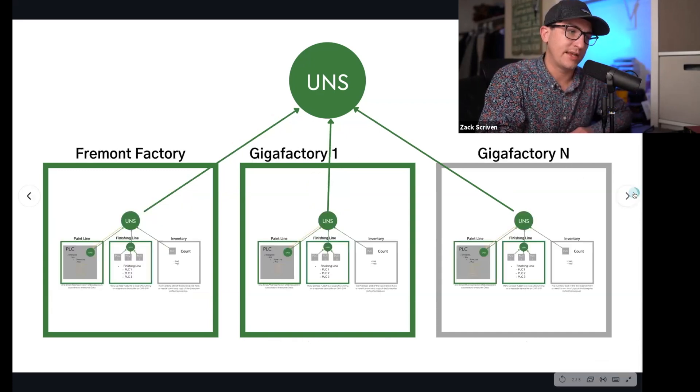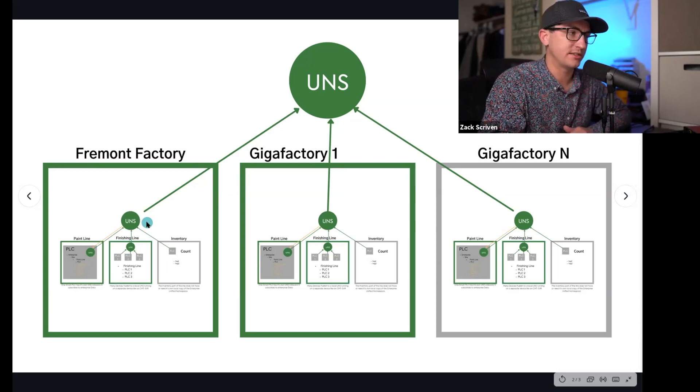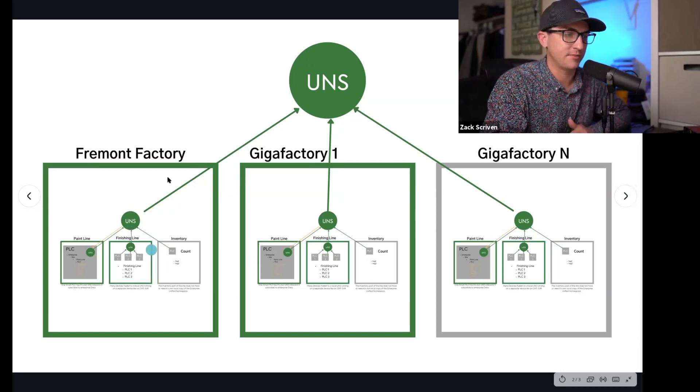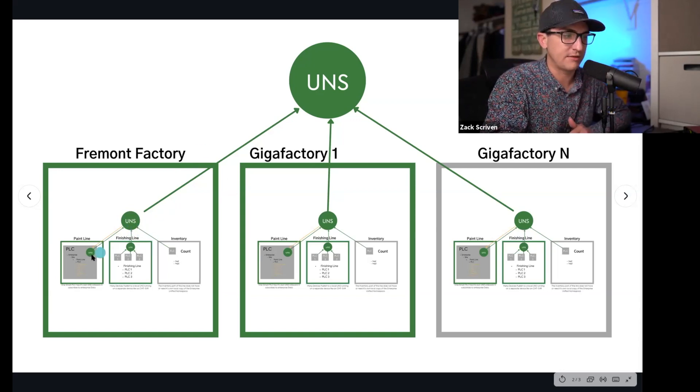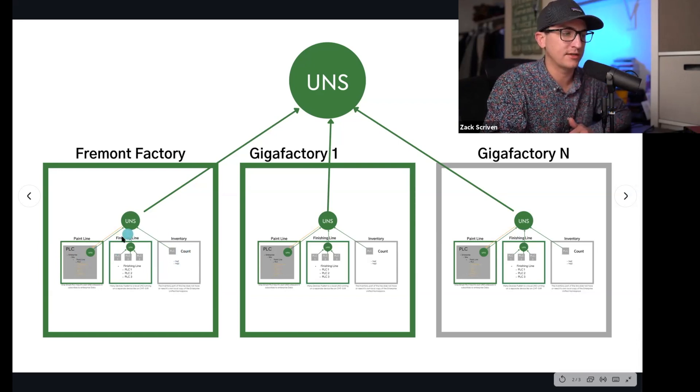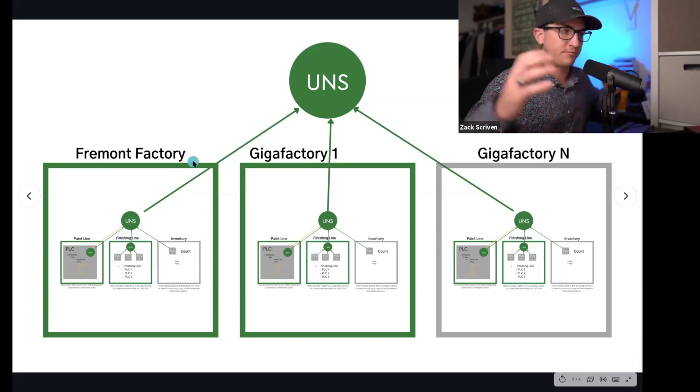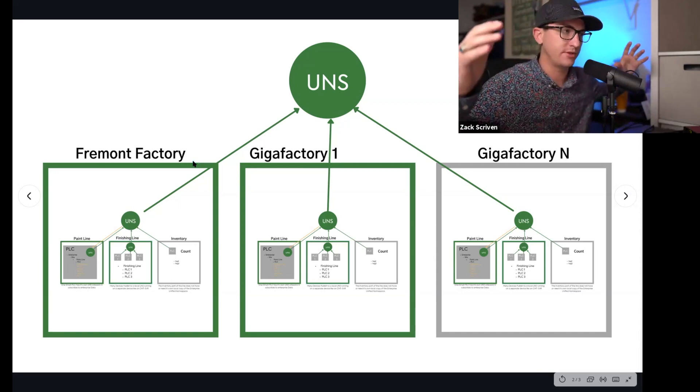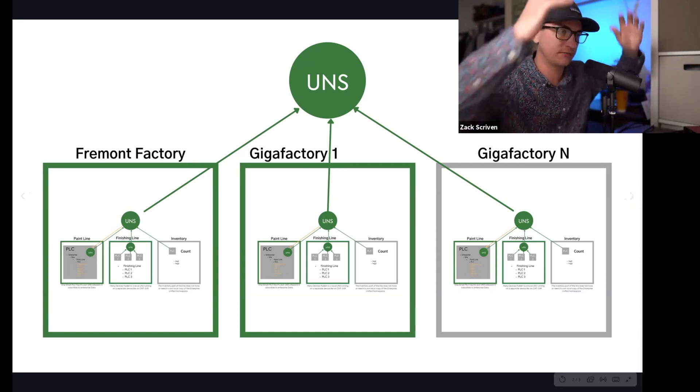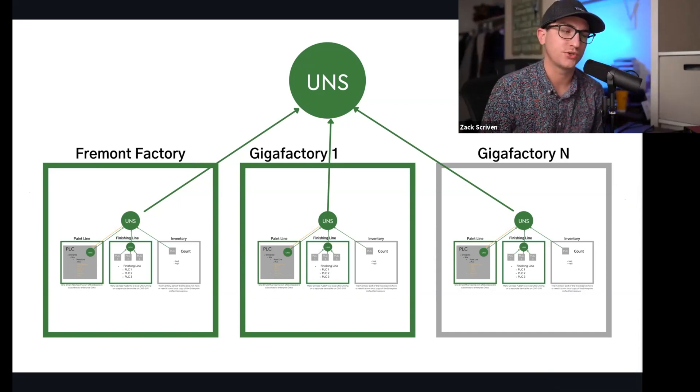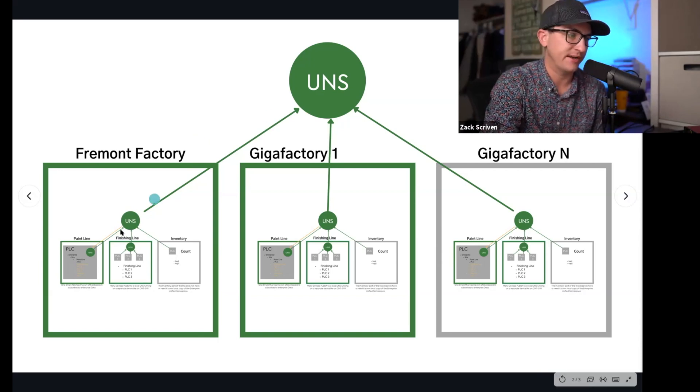So now why you want to do that is because you'll see here - and this is something like that Tesla would do - they would take that paint line, finishing line, inventory line and they would build the architecture up. The tree would, you know, it's like a tree.